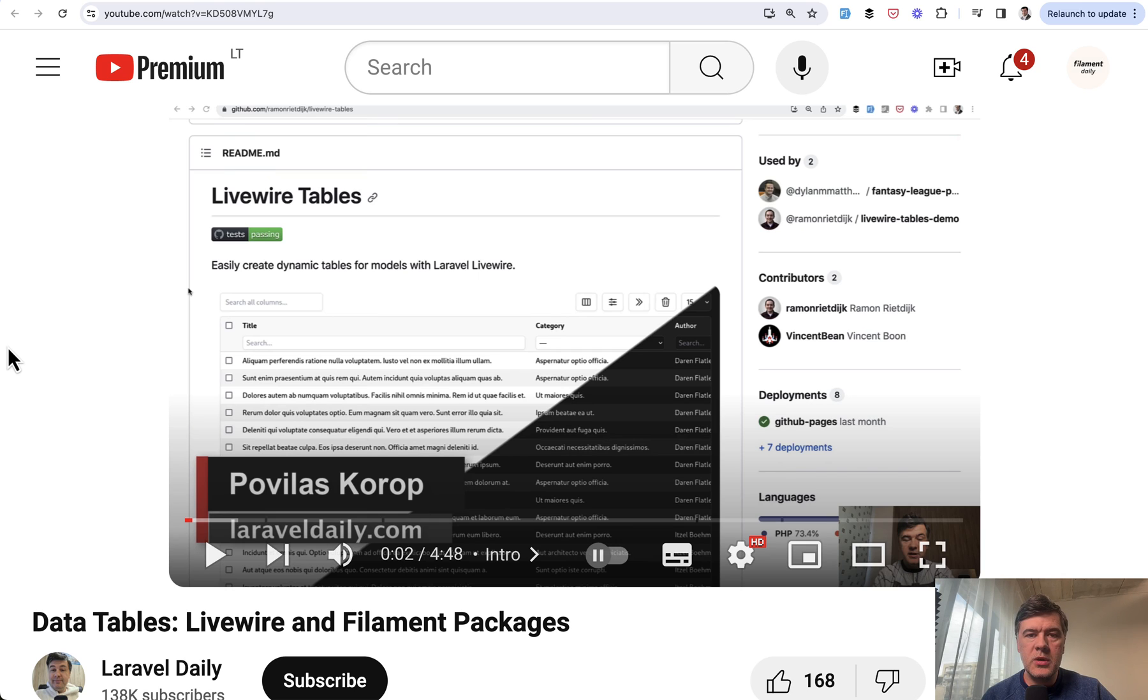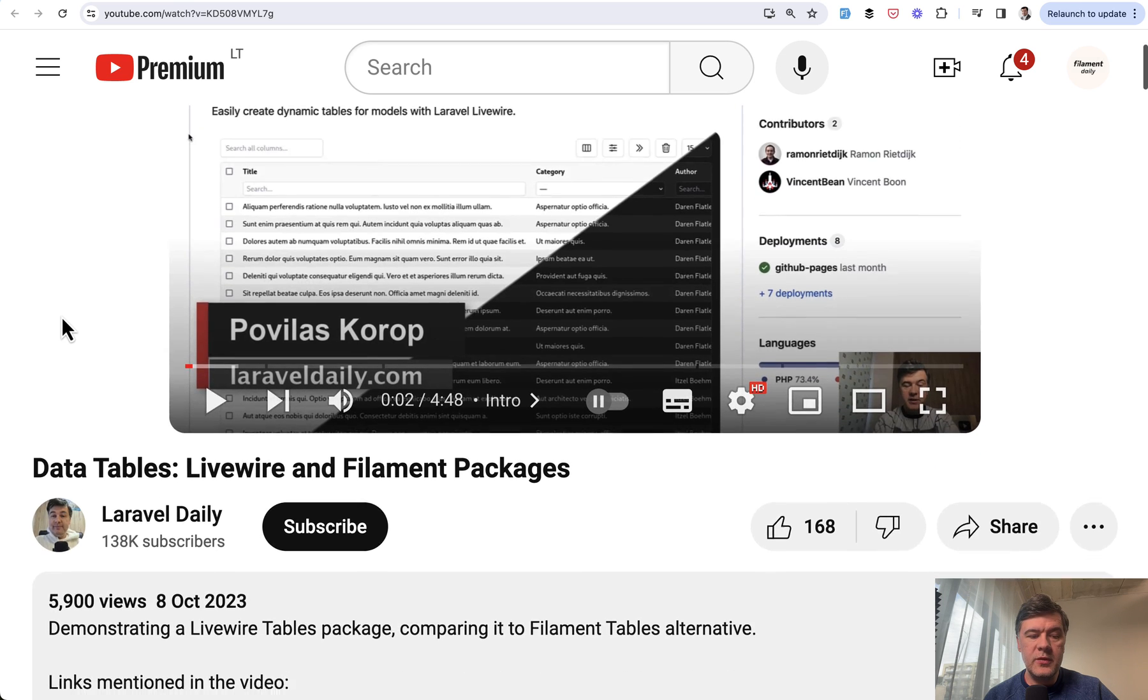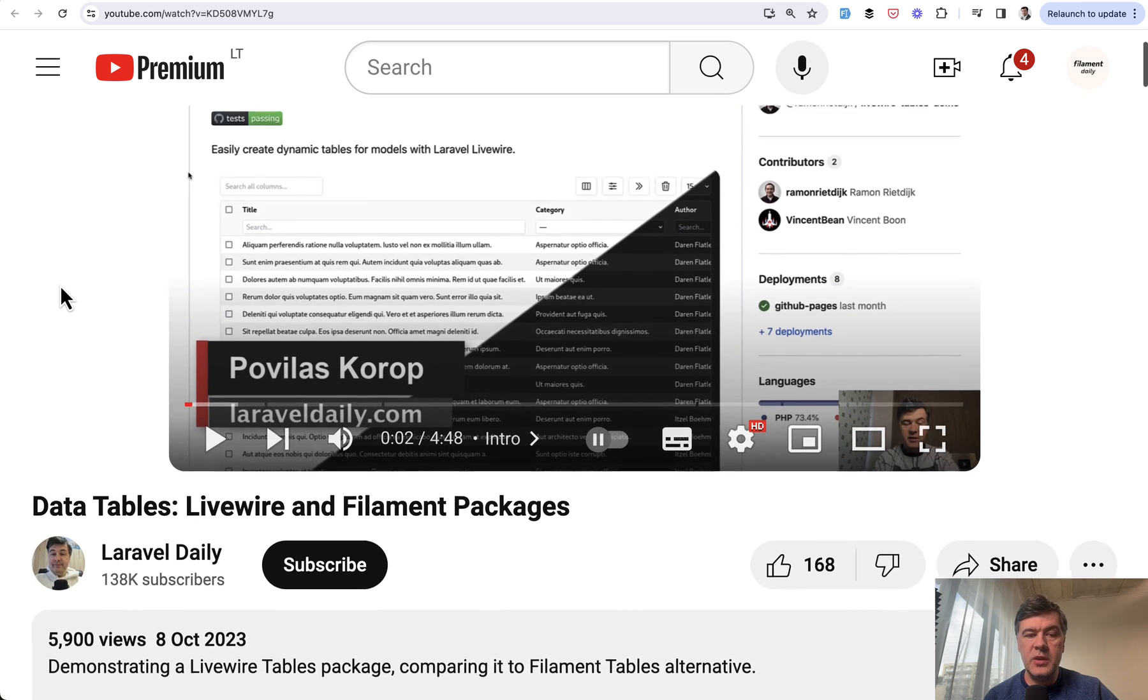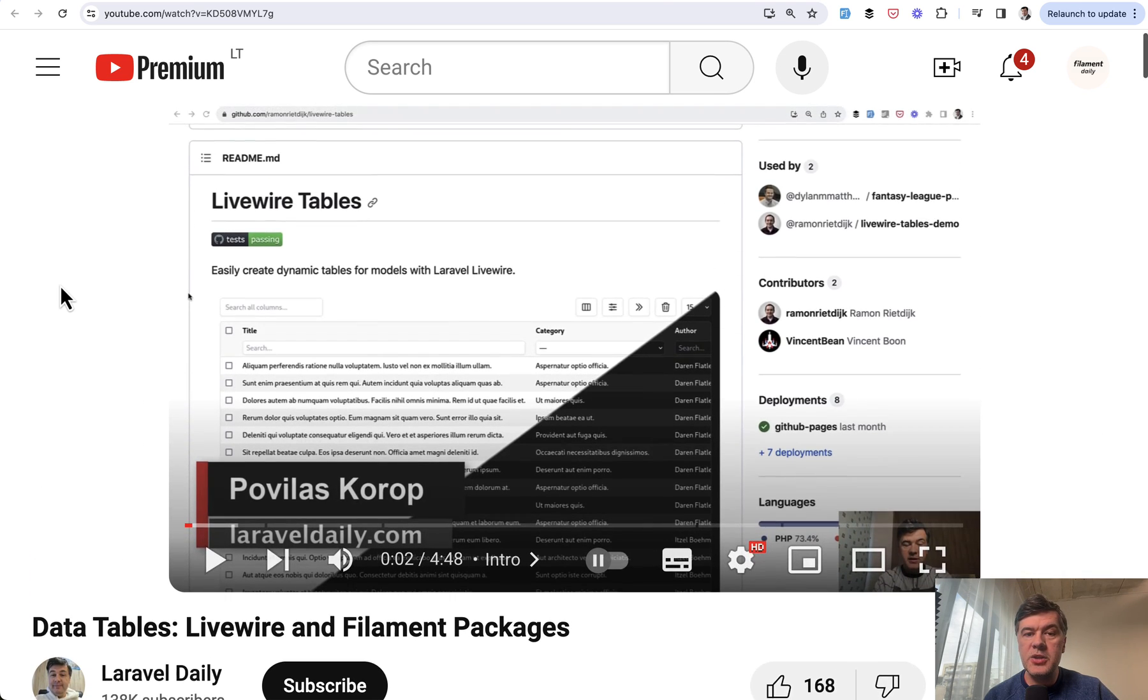Since Livewire was released, there were quite a few attempts to create data tables with Livewire. Here on the screen you can see one of my previous videos from October 2023 with one of those packages, which is still working and you can use that.